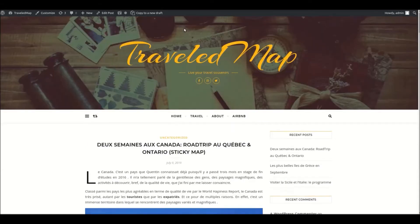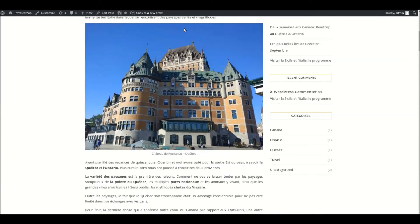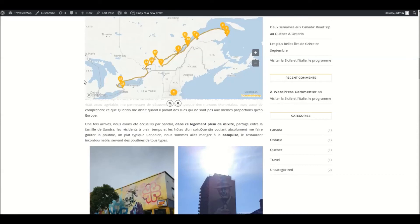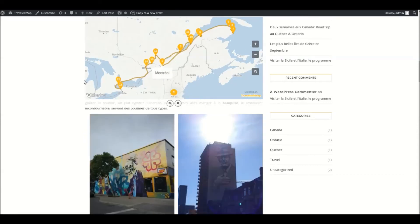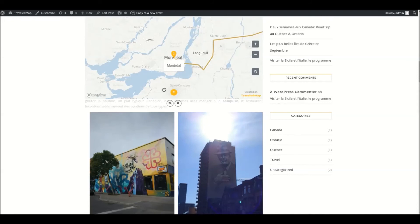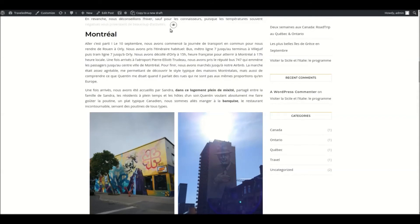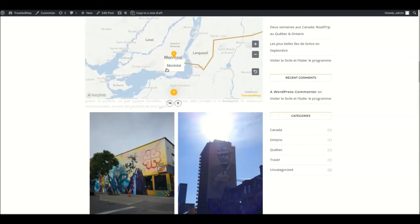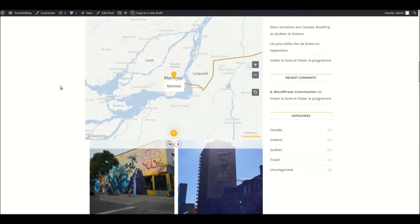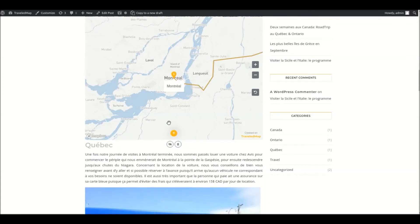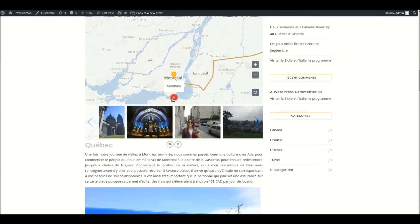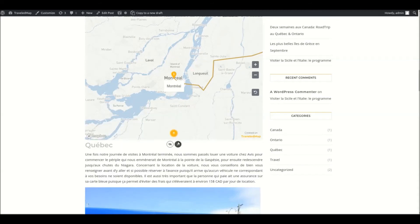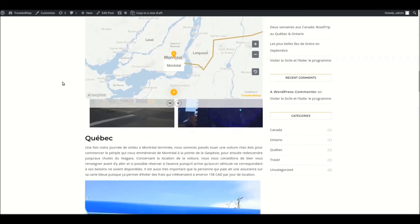If the widget I just presented doesn't fit your needs, maybe the standard map will. This map can also be sticky and will stay at the top of the screen above the post content. In order to have the best user experience possible, there are three display modes: it can be hidden, standard sized, or extended. Each mode is configurable to fit your website theme.